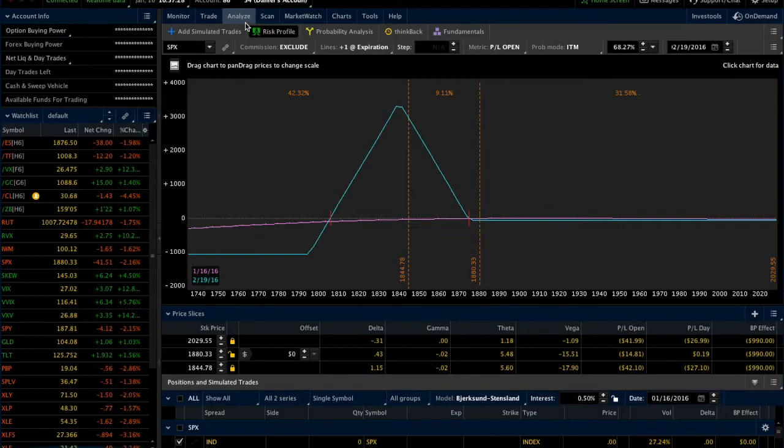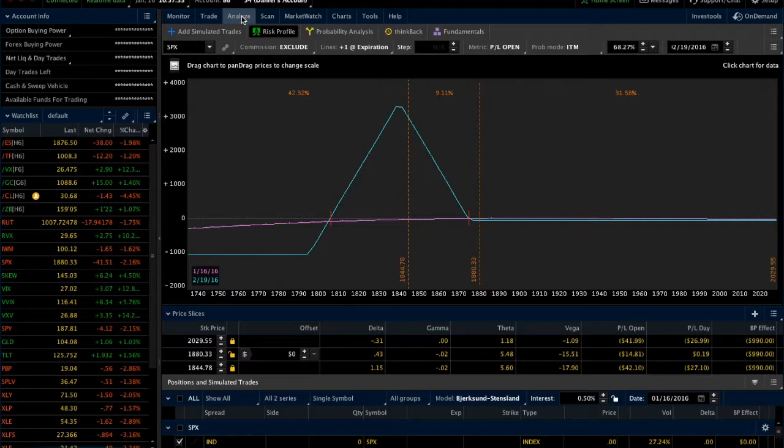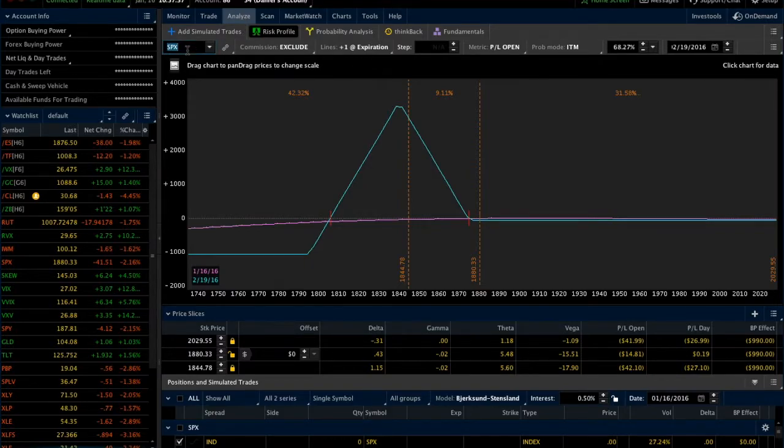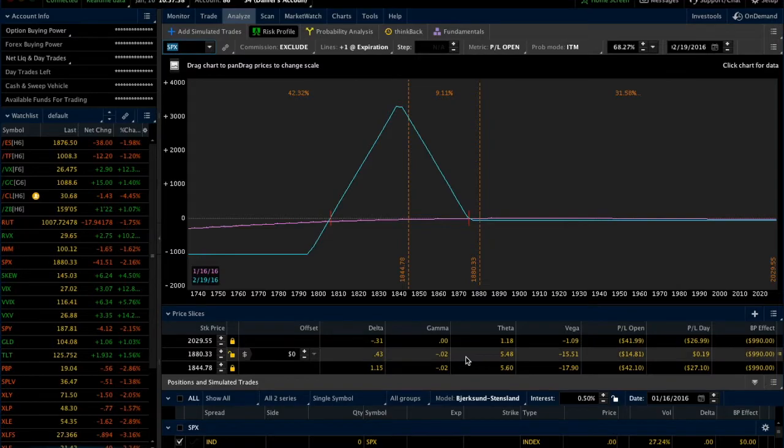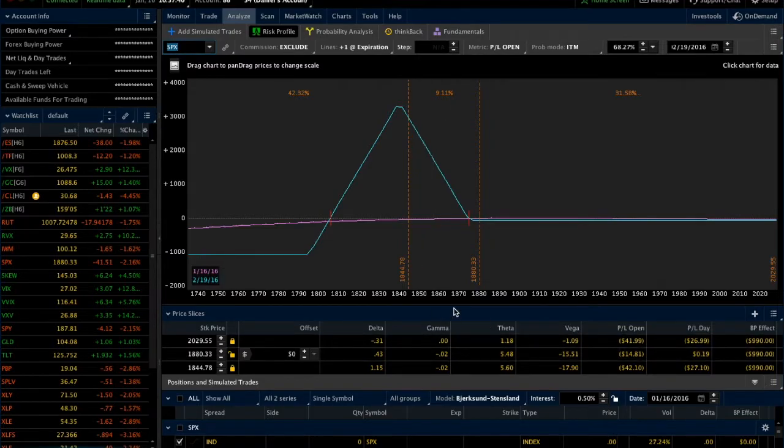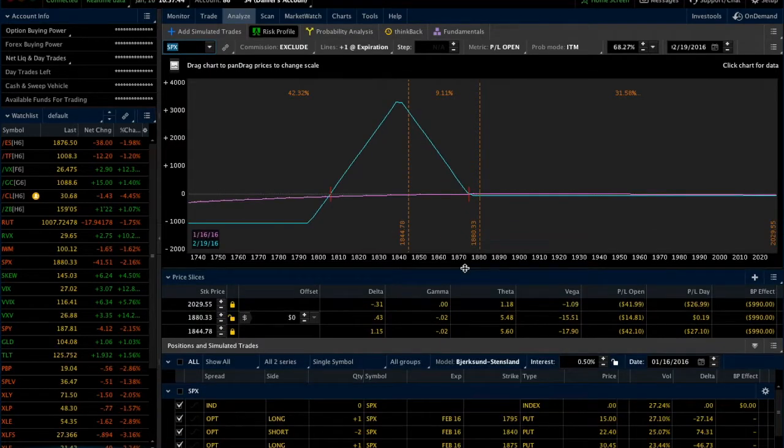Right now we're on the Analyze tab. You can see right here the Analyze tab, and at the top we have SPX in here. What we're looking at here in the risk graph is an image of an SPX broken-winged butterfly that's on right now.